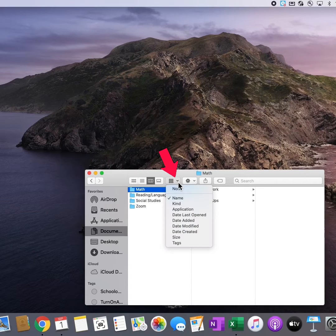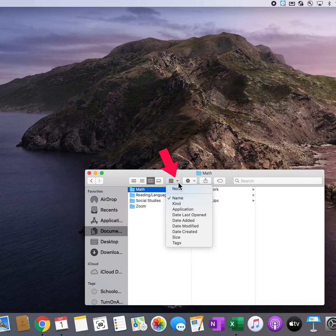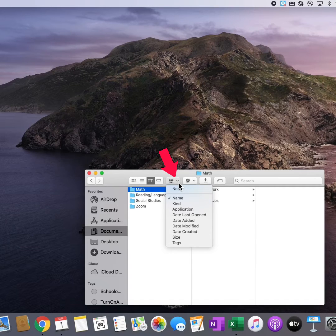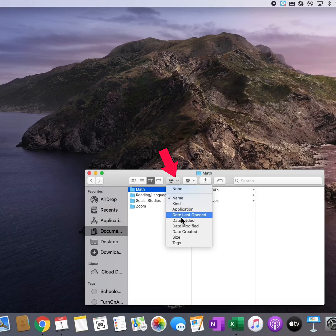This menu allows me to change the way that my files are displayed. I can display them by name, kind, application, the date that I last opened them, or the date that I added them.